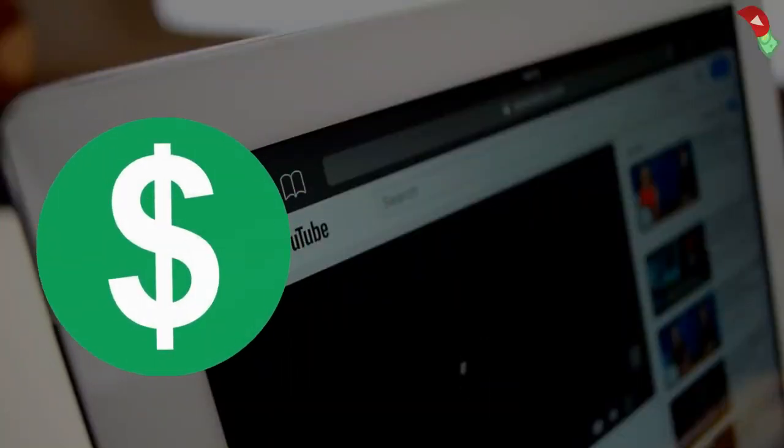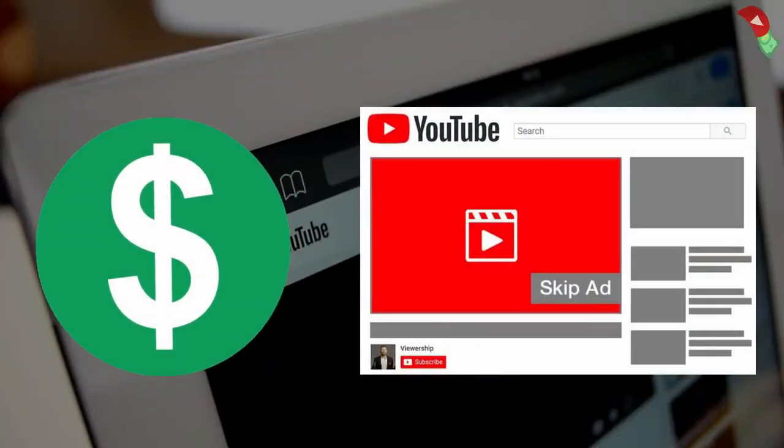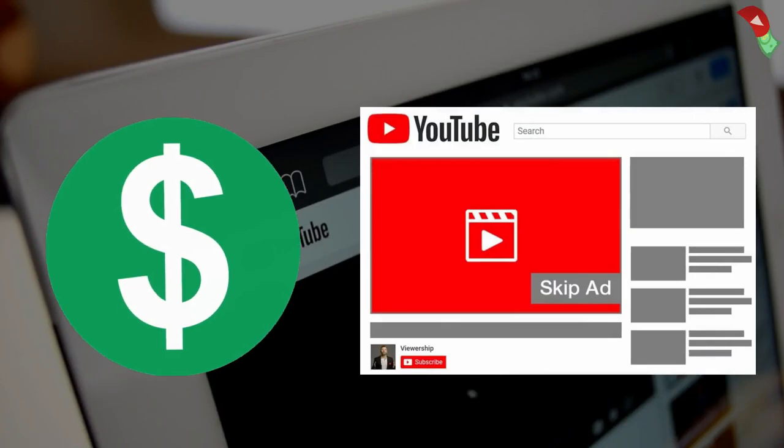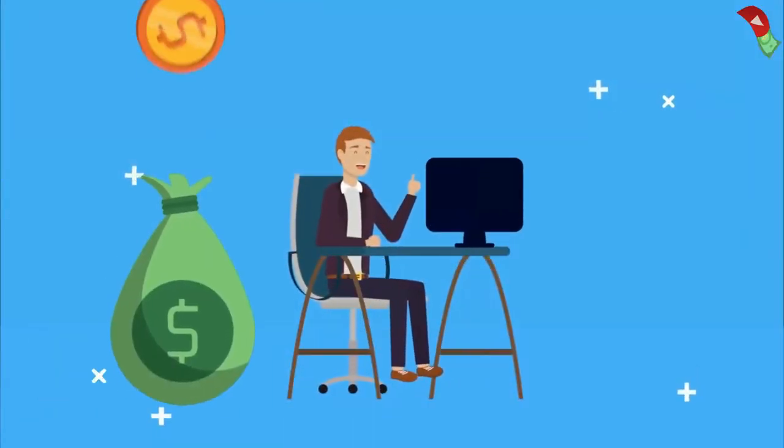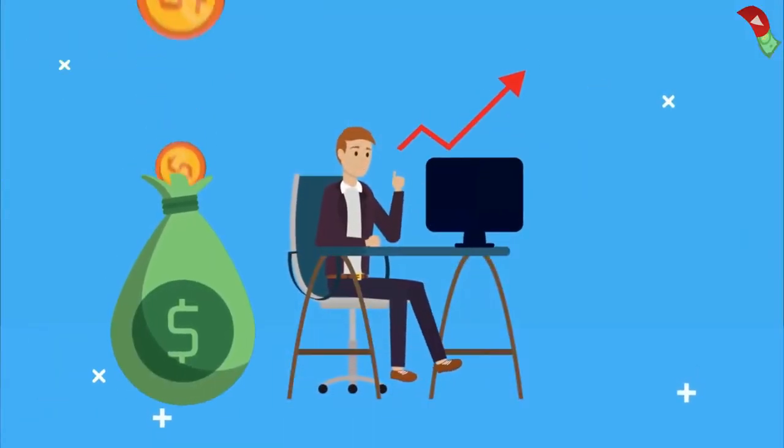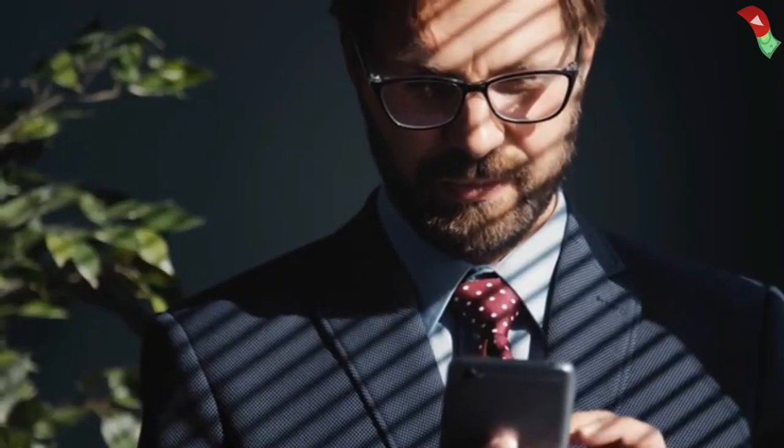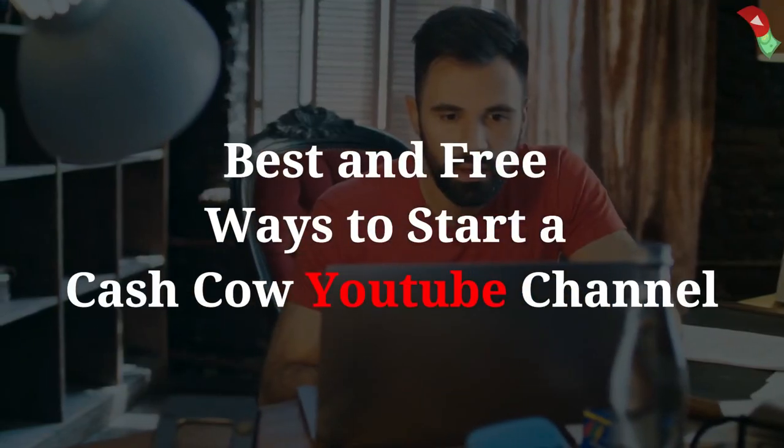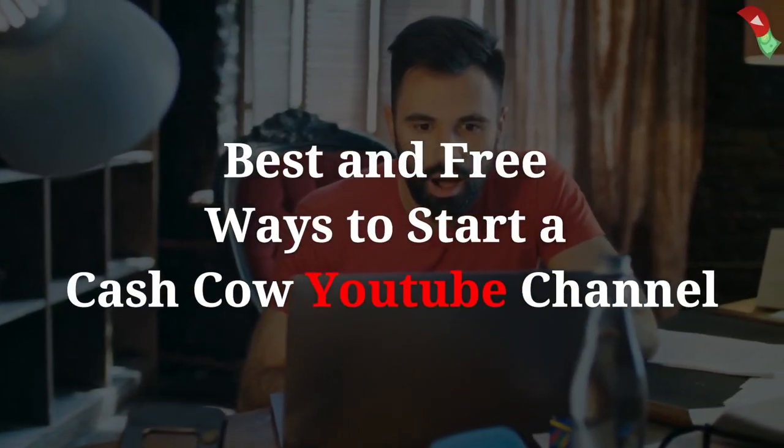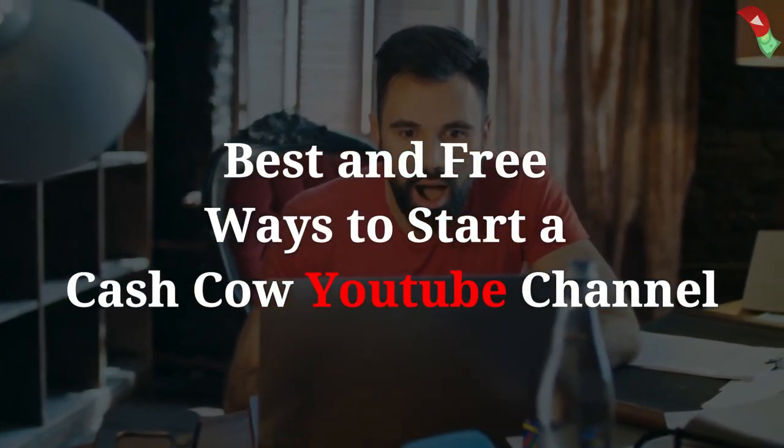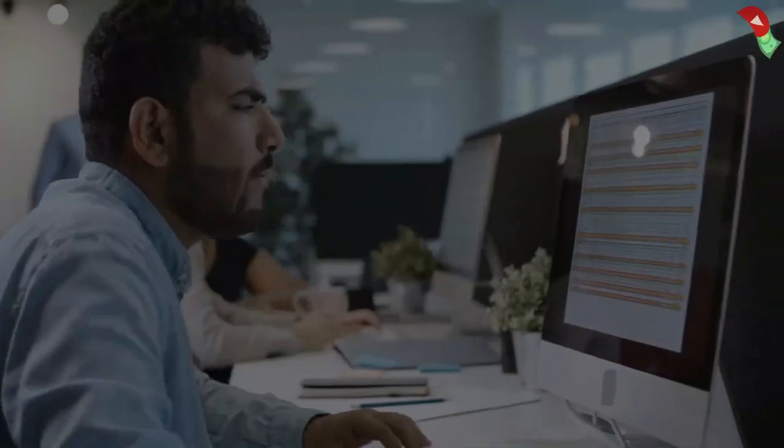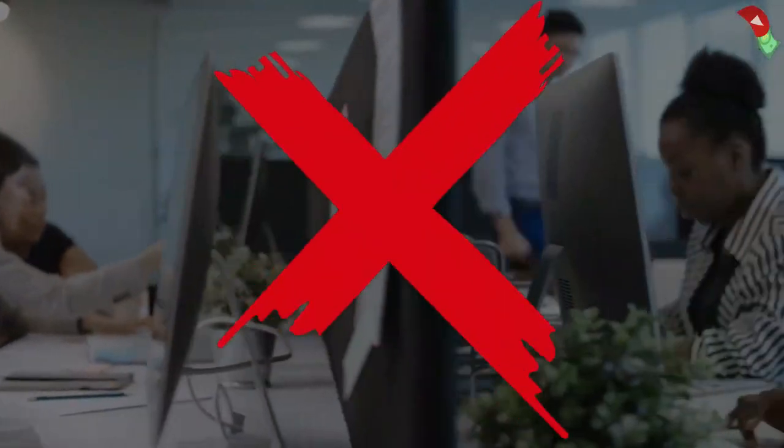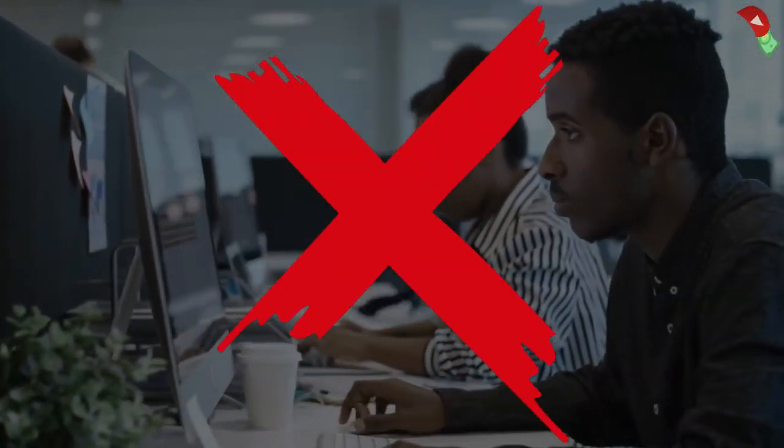For monetization, you're going to use YouTube ads as the main source for big profits. But for that, you have to create a Cash Cow channel first. In this video, I'm going to show you the best and free ways to start a Cash Cow YouTube channel. So you don't need to hire Cash Cow managers or any freelancers.